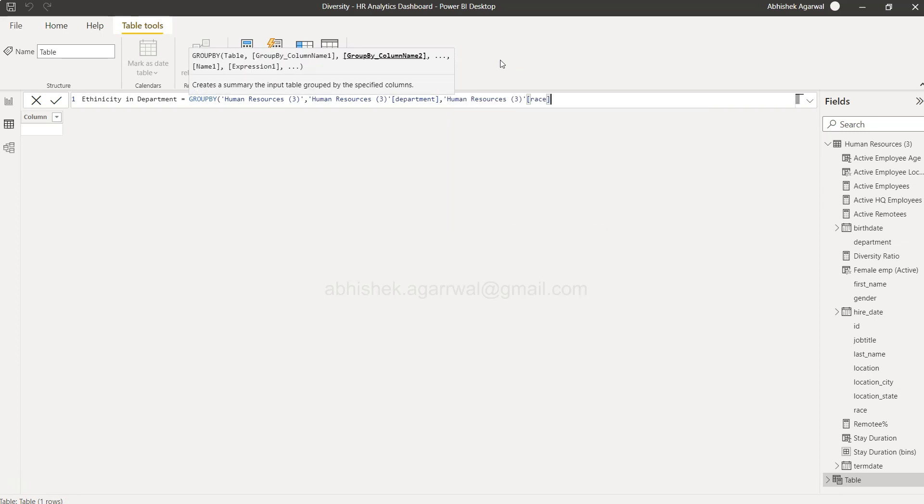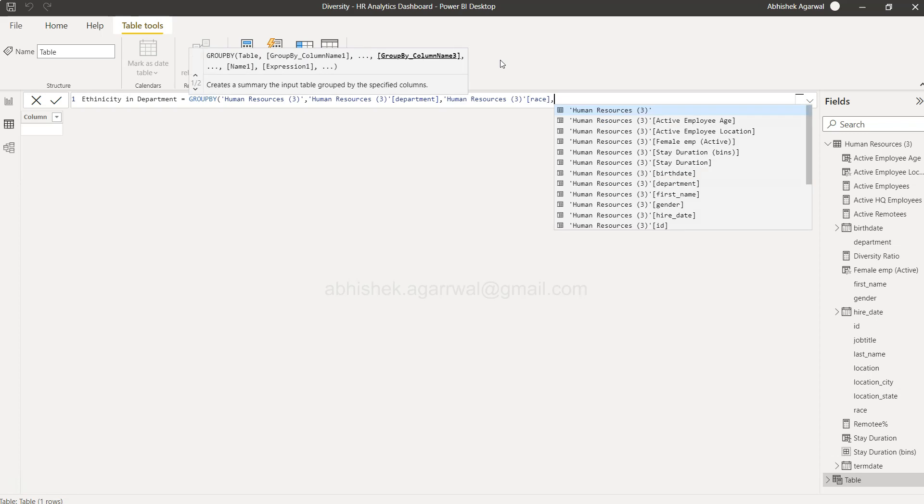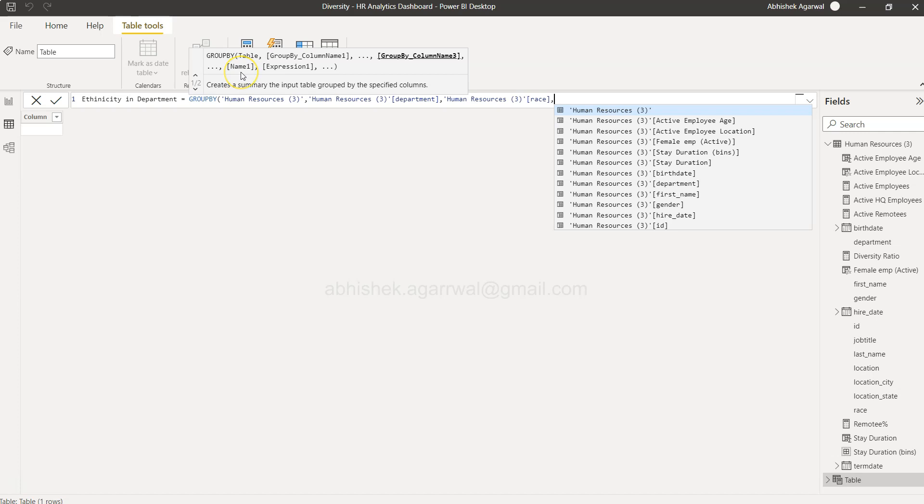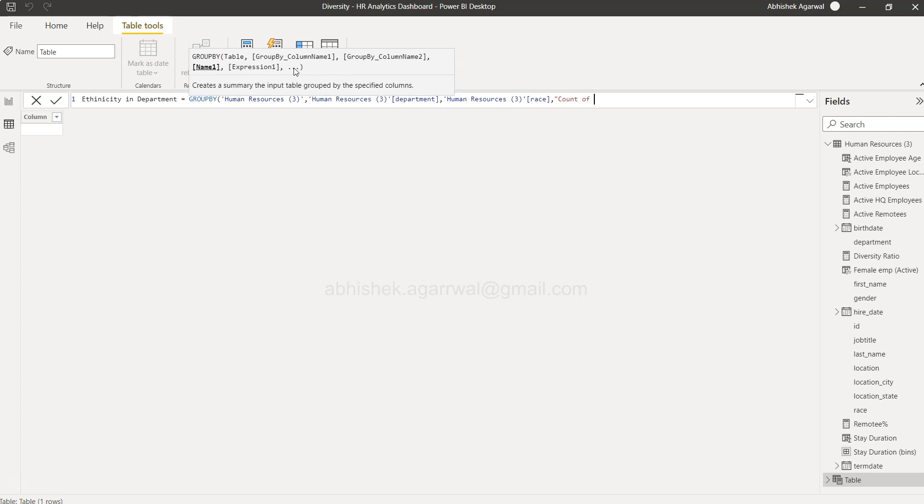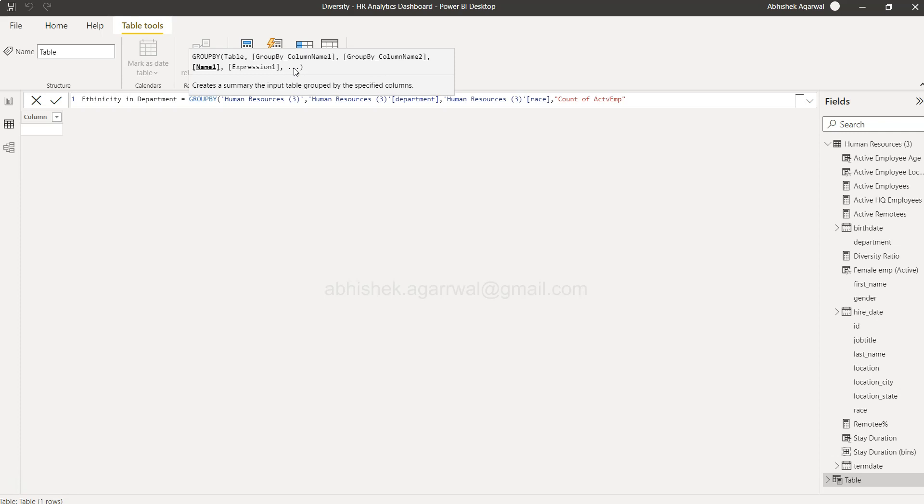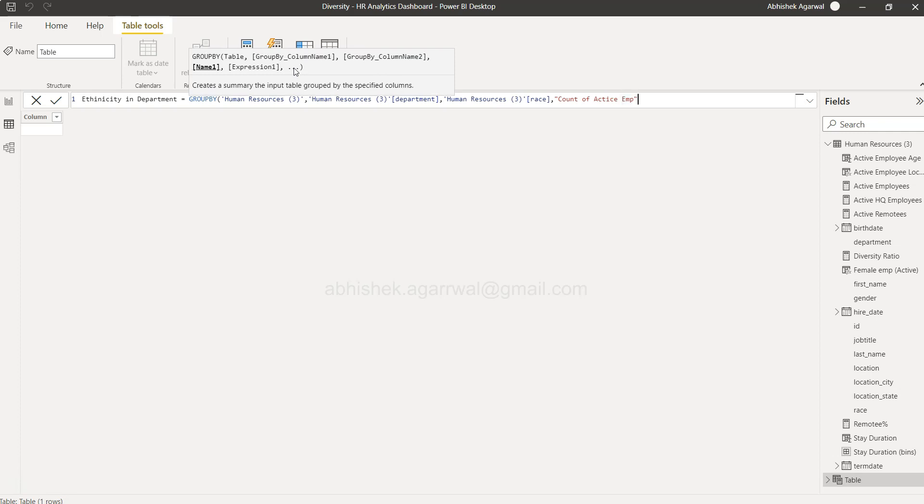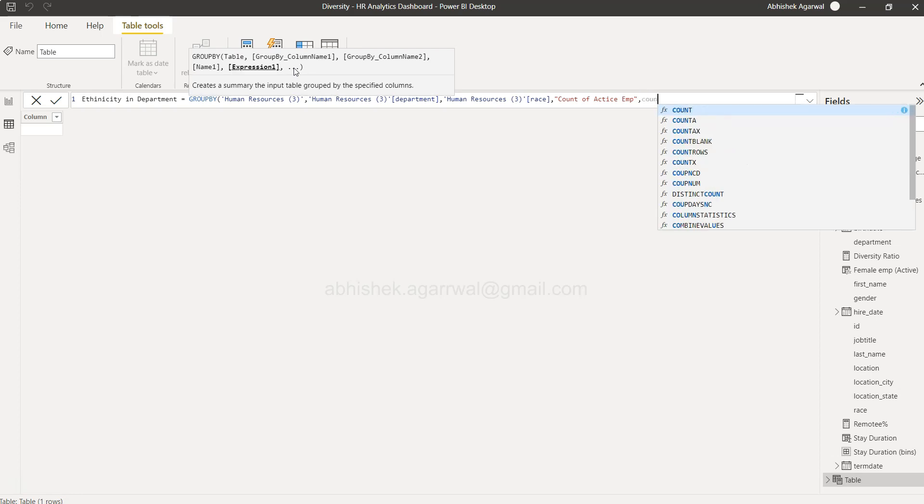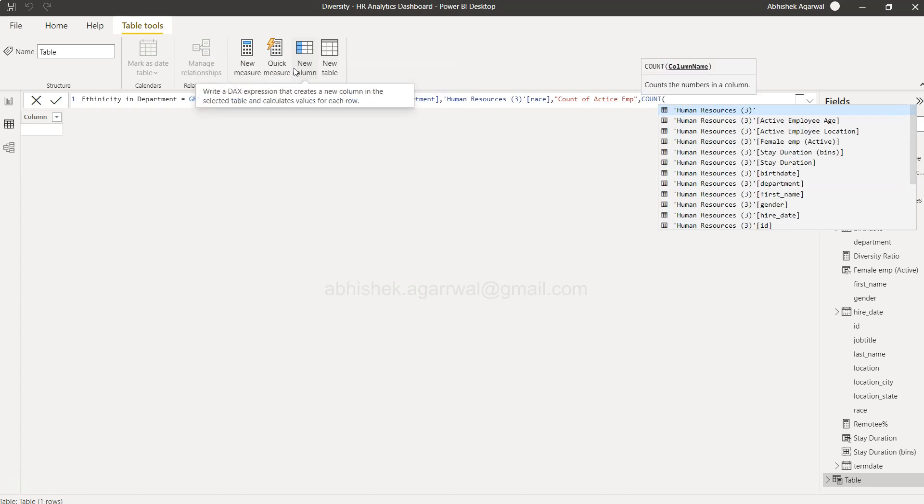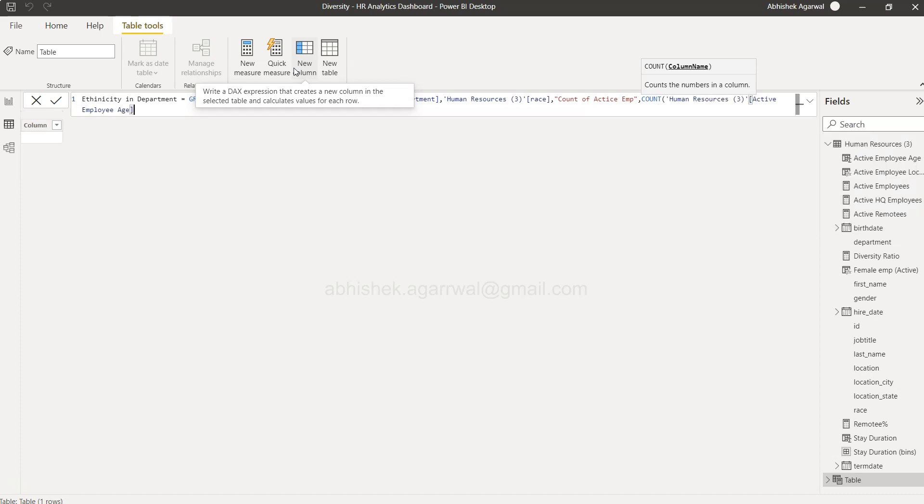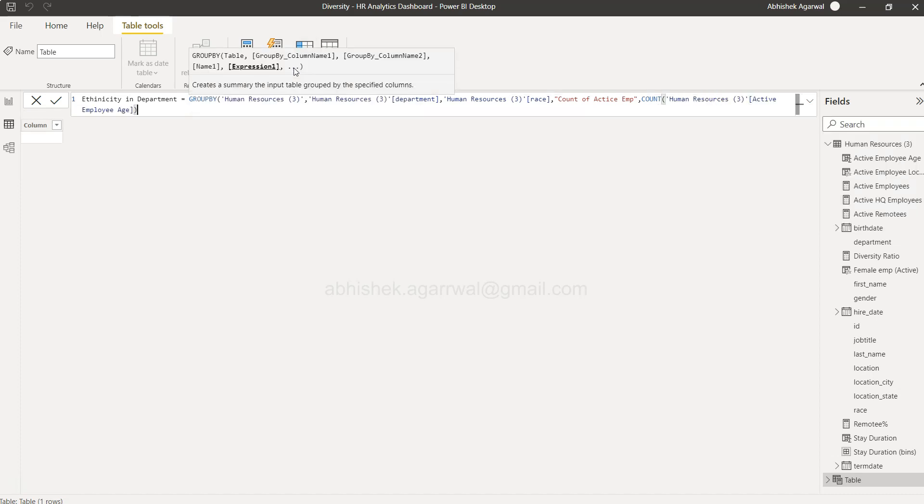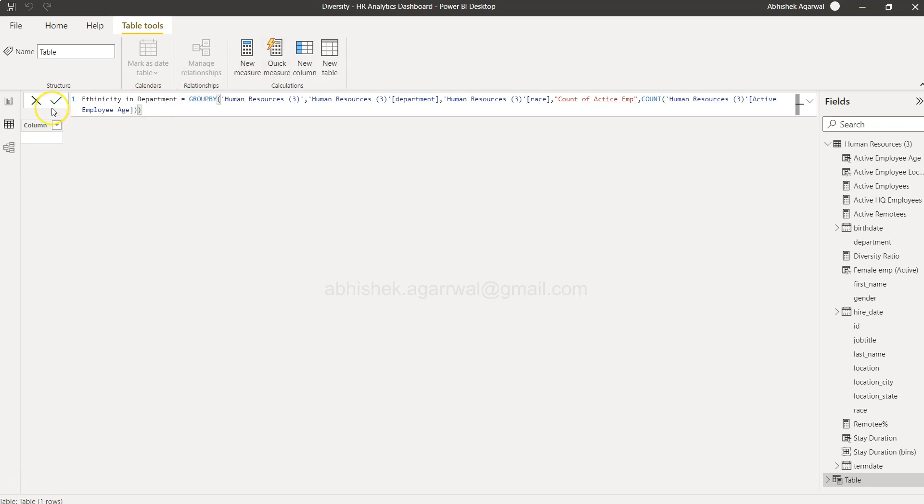Then we want to group by column number one which is department, and then we want to use the race. Now the third thing is once we have defined how many columns we want to group by, if you have a third column specify it, but once you have defined all of your columns then you specify the name for the expression. So count of employees, or you can say count of active employees to be very specific because you are not going to count the employees who have left. Then over here if you simply say the expression and count the active employee field, it will give you the count. If we try to execute this we will get an error.